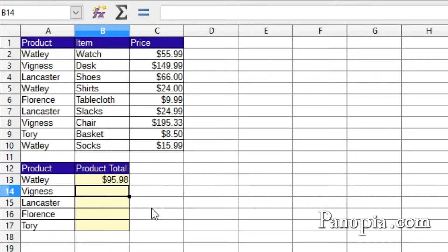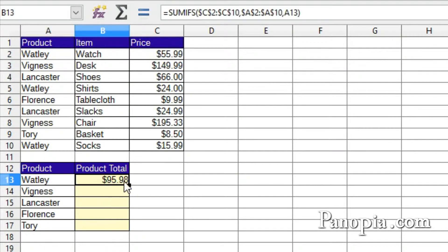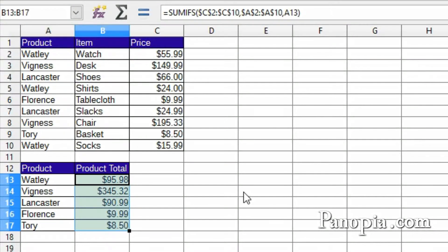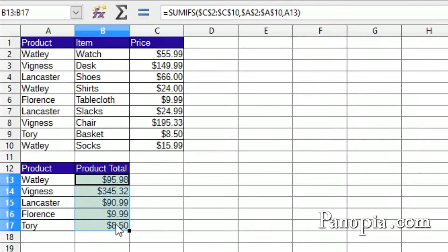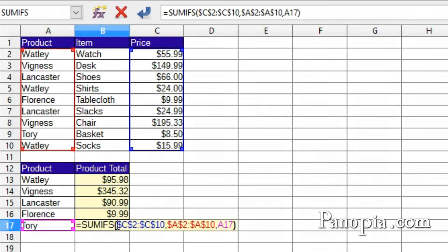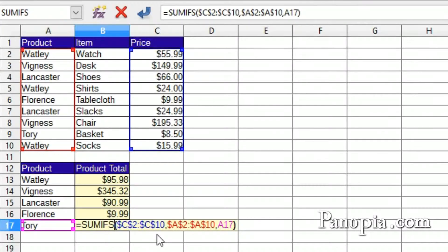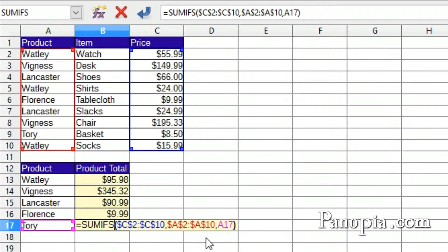Press Enter. Click A13 again, and you can either double-click on the fill handle or drag it down to B17. Double-click B17 to reveal the formula, and notice that the ranges didn't change, but the final parameter row reference changed as the formula was copied down.